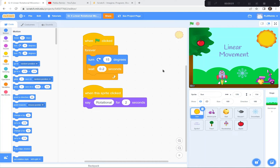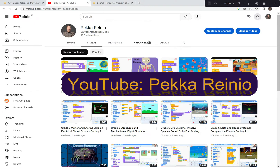Hi everyone. Today we're going to be learning about linear and rotational movement and we're going to be using Scratch to create this demonstration. If you're new to coding or need a refresher, check out my learn to code videos on YouTube which will get you up to speed really quickly. I suggest you also follow me at Pecoranio because I'll be uploading videos fairly regularly. So let's get started.